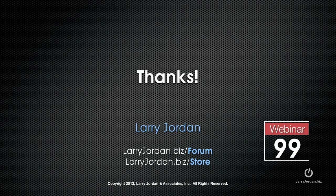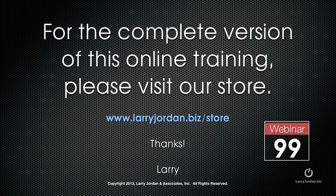This has been an excerpt of a recent Power Up webinar covering third-party plugins for Final Cut Pro 10. For the complete version of this online training, please visit our store at larryjordan.biz/store and look for Webinar 99. Thanks.